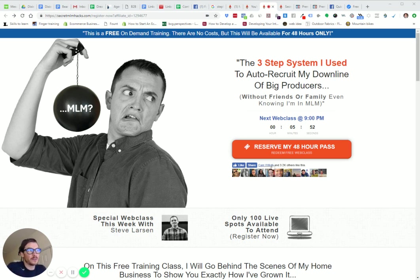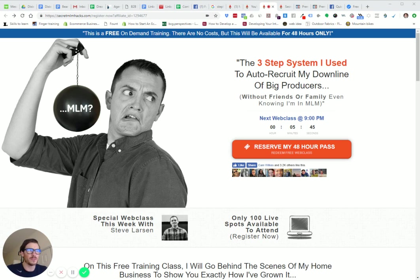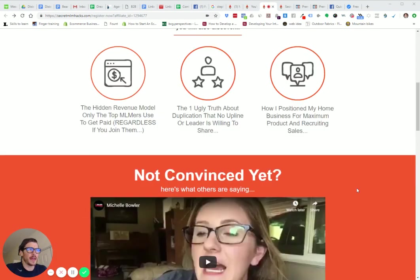I'm going to show you how to add this button, this share button to your ClickFunnels page. It's really simple. You can do it in less than five minutes.